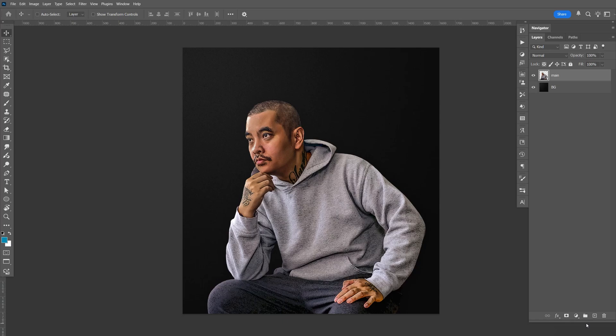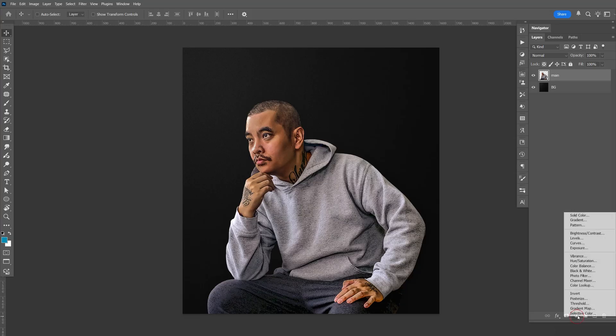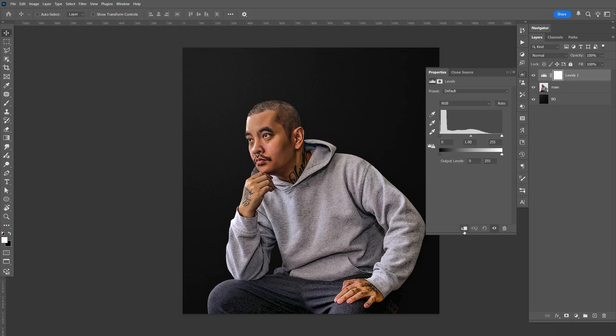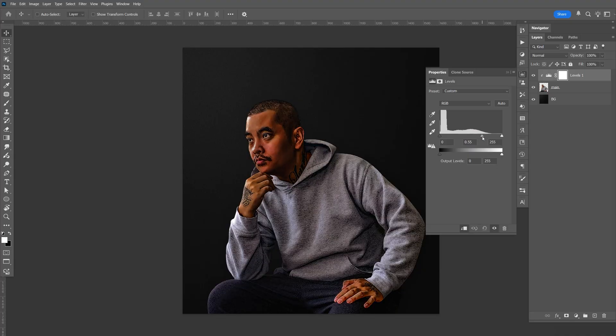So this is the reason why I stopped using levels to darken images. I'm going to go down here, create a new adjustment layer, select the levels, create the clipping mask, and usually I just darken the mid-tone like this.